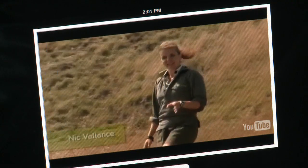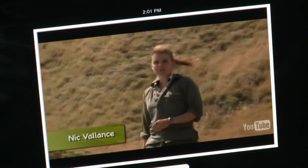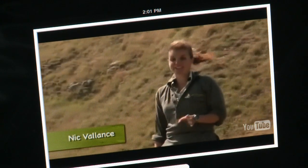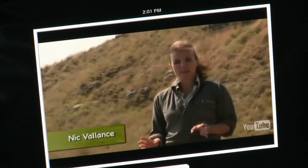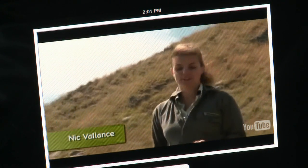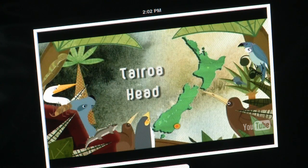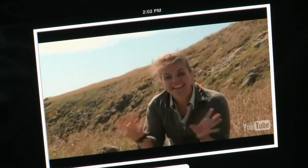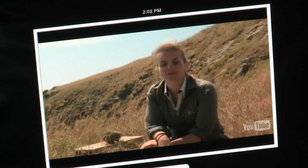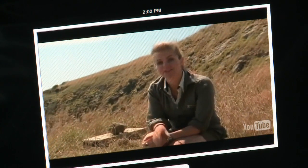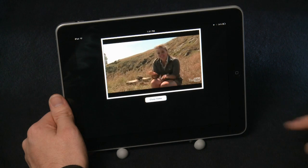At the end of the Otago Peninsula lies the tiny outpost of Tairoa Head, home to Dunedin's very own royal family. They attract their own brand of paparazzi — keen wildlife watchers from around the world.